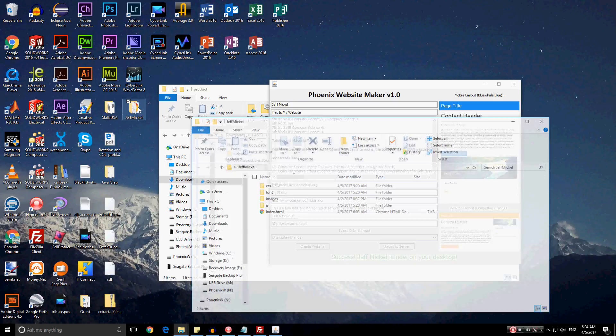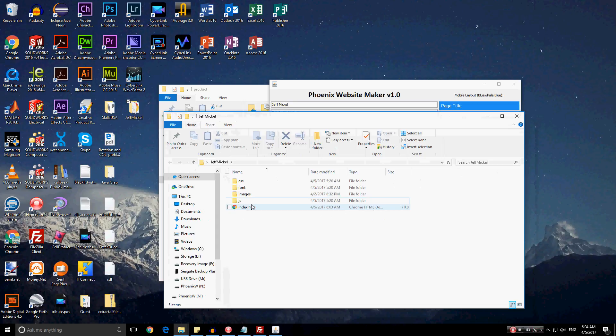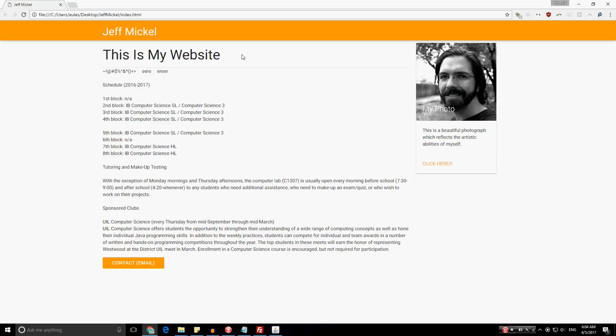I'll double click the folder and see that this information, all of the website information, is inside of the folder. Now, double clicking index.html gives you the HTML file for the website. And the website is now complete on the web browser. So each element that the user filled out replaced each element of the original website. It's titled Jeff Mickle. And the HTML page itself is also titled Jeff Mickle.